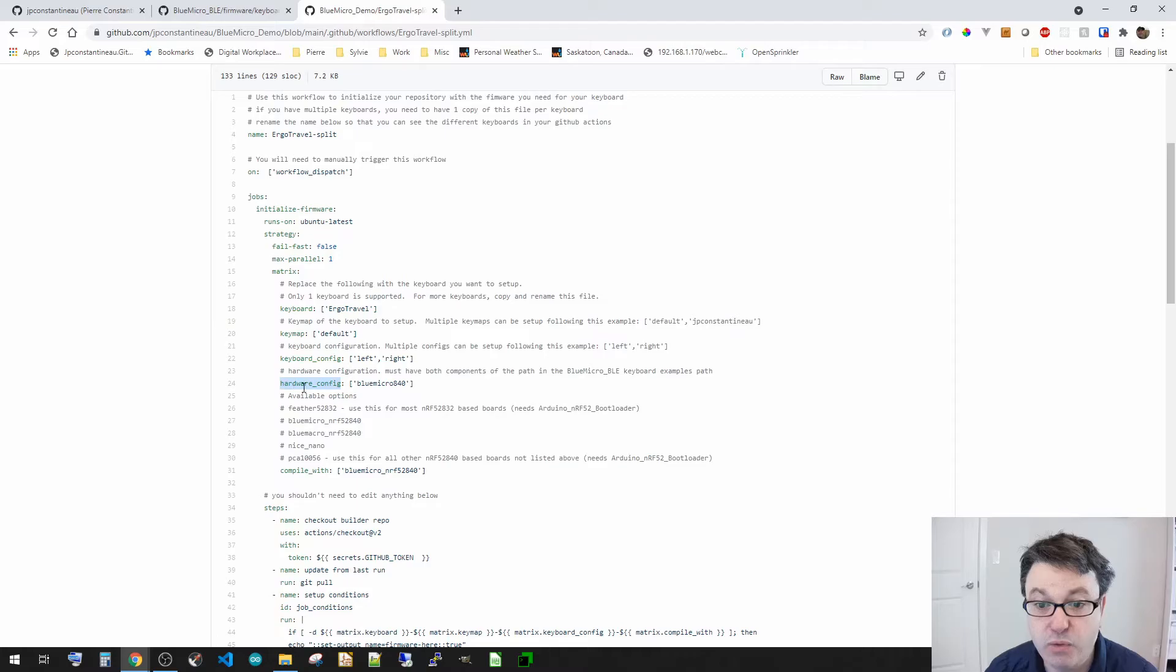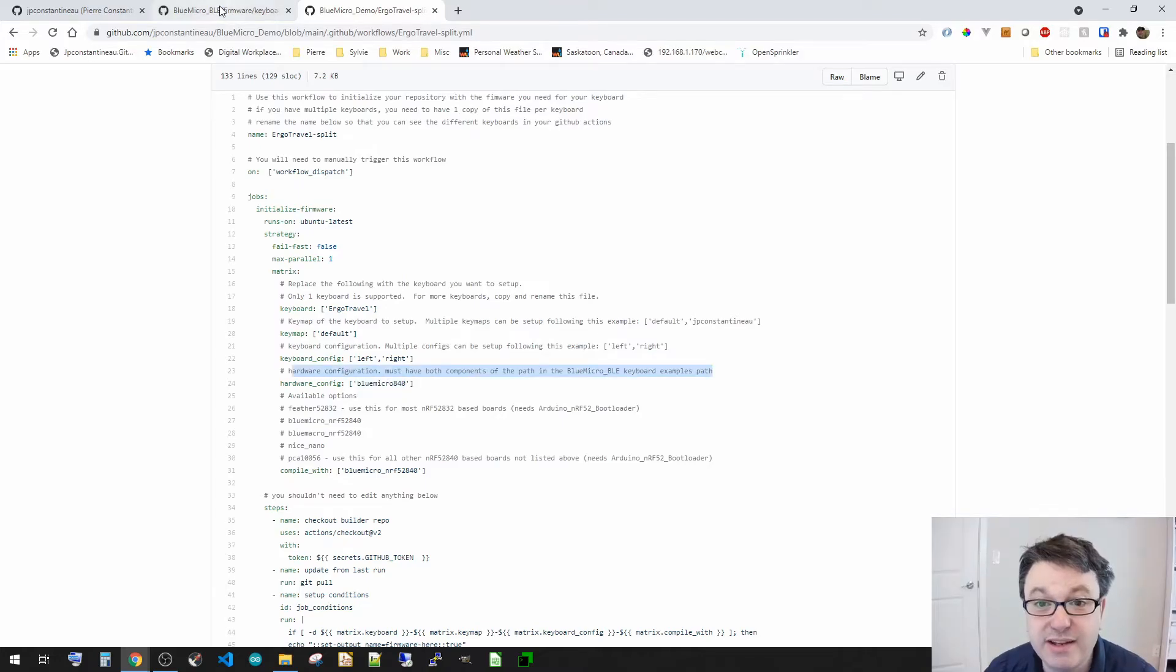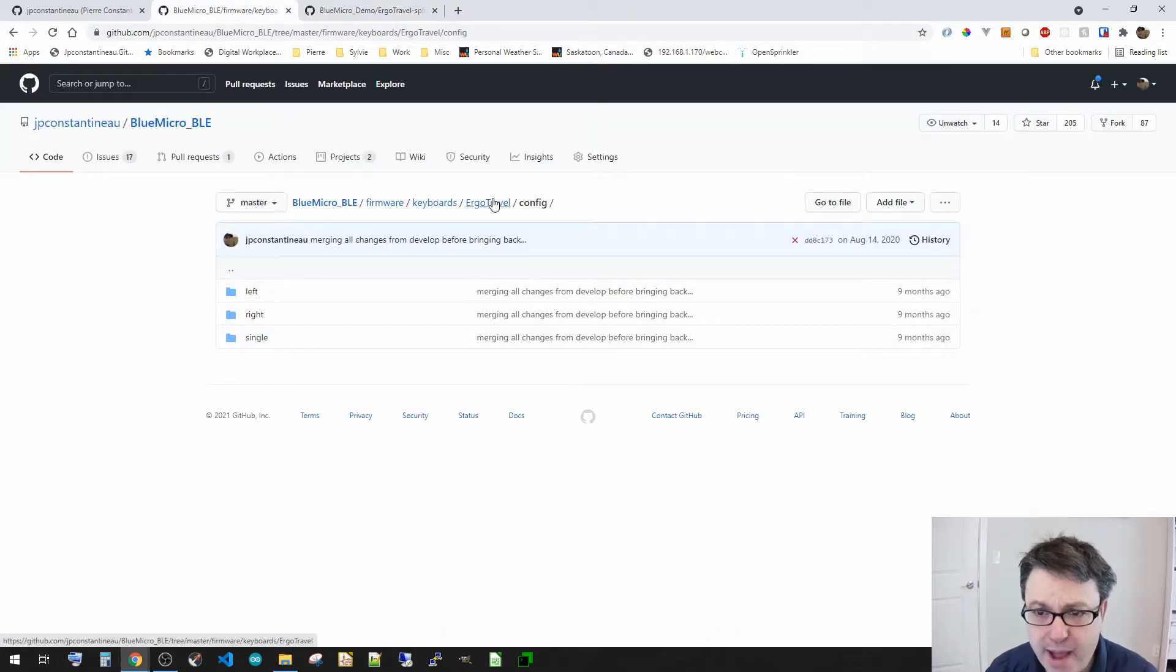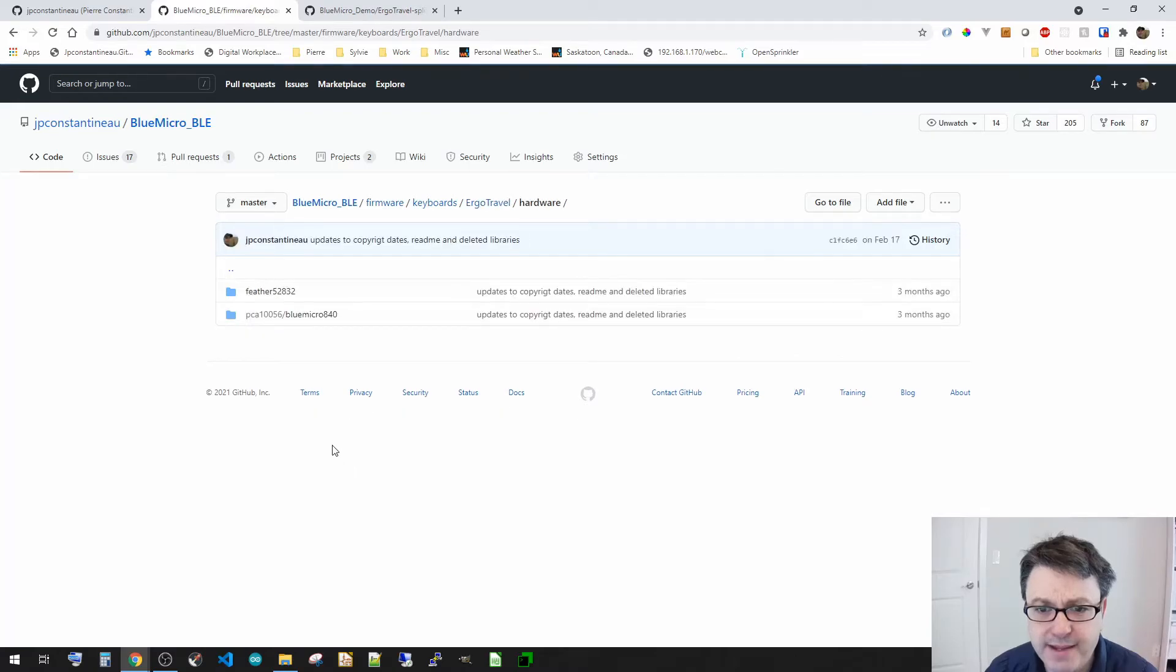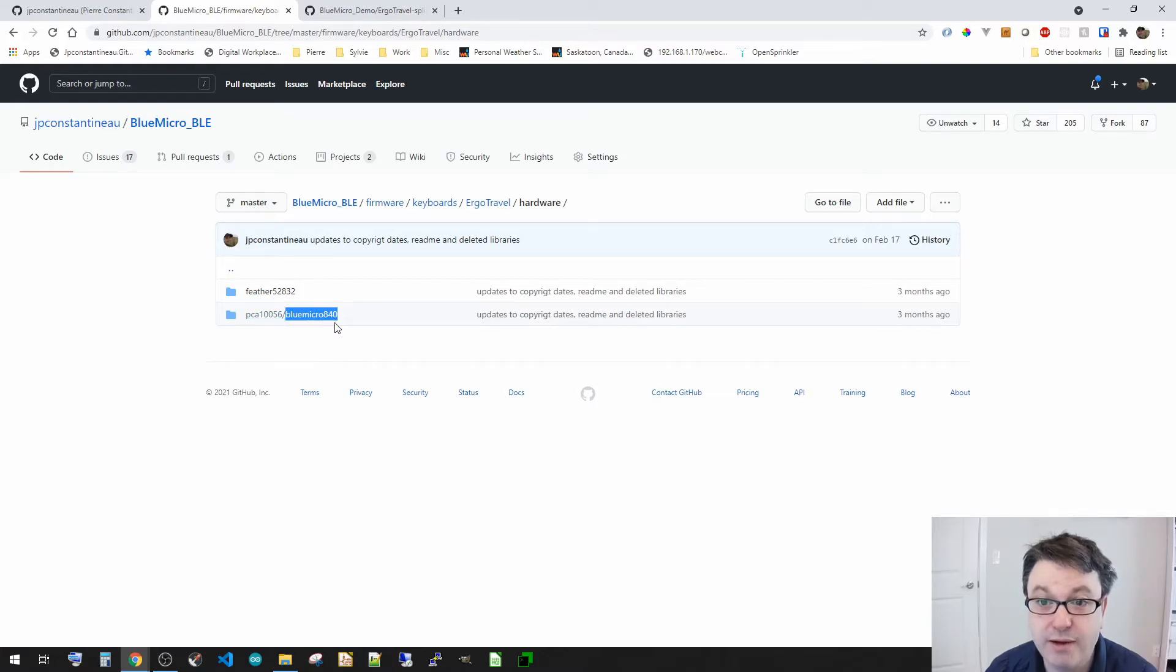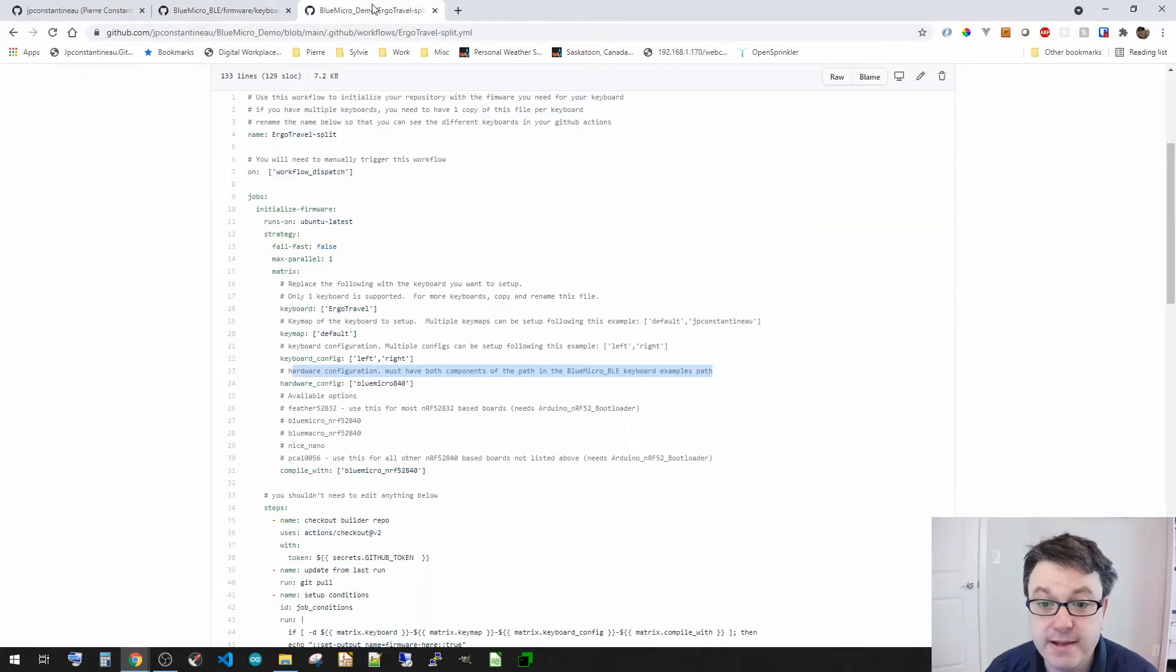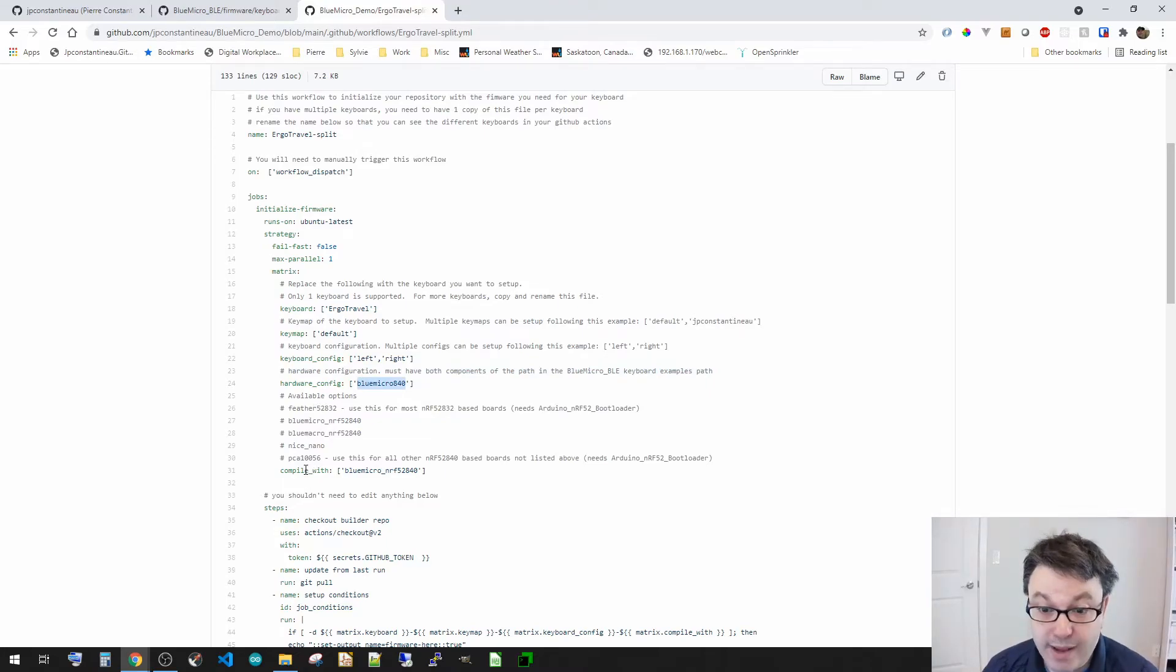And then finally, the hardware config. I've got a BlueMicro 840. Now this, you can actually see carefully. If I go back to my hardware config. Now this is the, this is what I need to have. So I see BlueMicro 840. This is what I have right here.